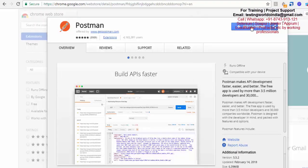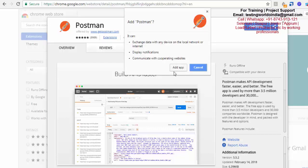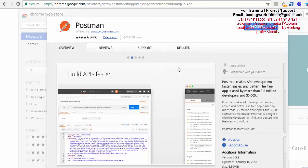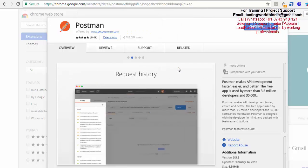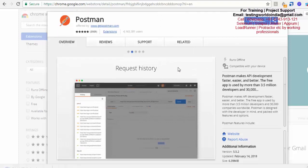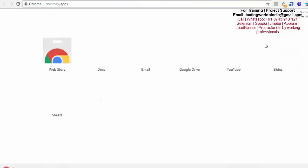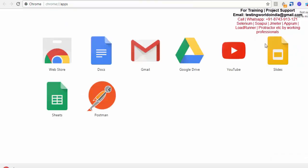I just click on add to Chrome and add app. Now it's going to install as a plugin on my browser. Let it complete. Once it is done, here we got Postman and that's an app over the Chrome.